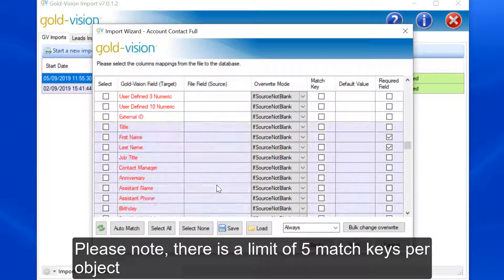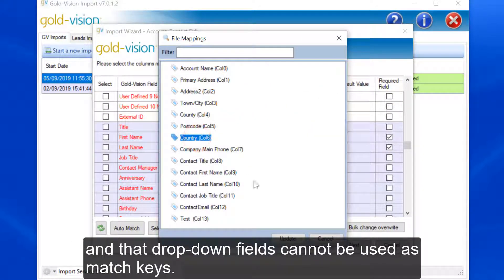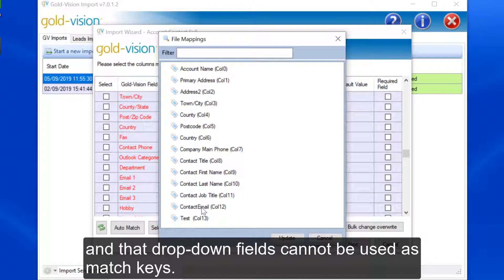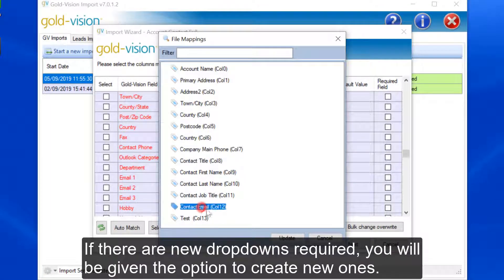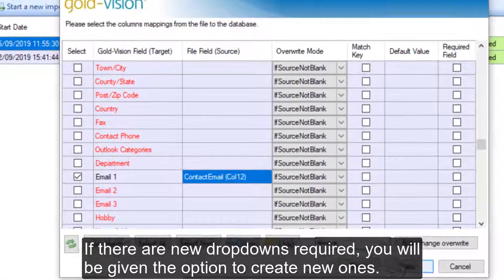Please note there is a limit of five match keys per object and that drop-down fields cannot be used as match keys. If there are new drop-downs required, you'll be given the option to create new ones.